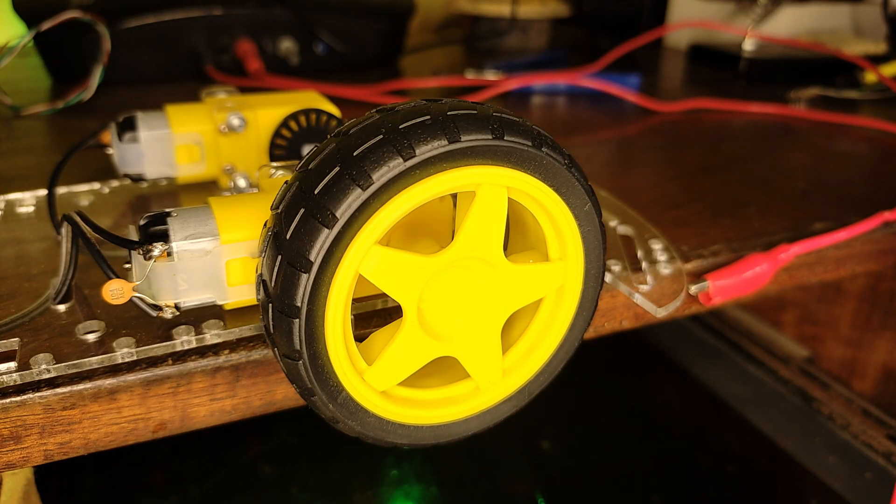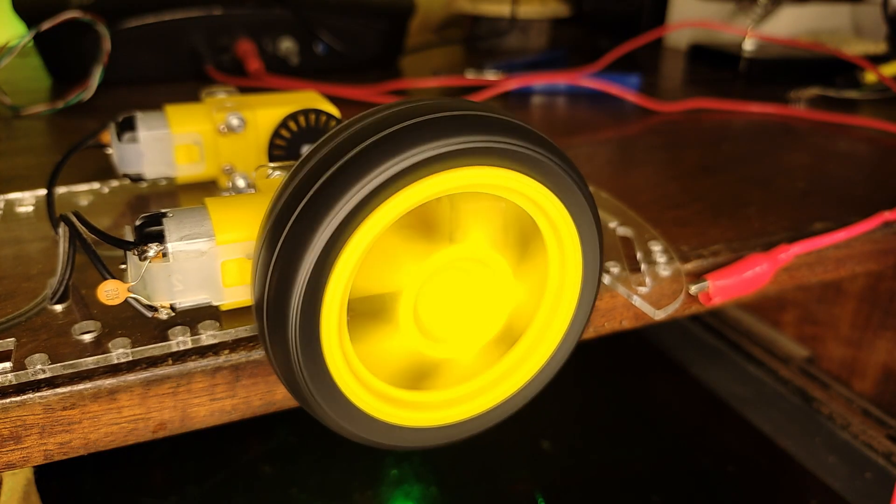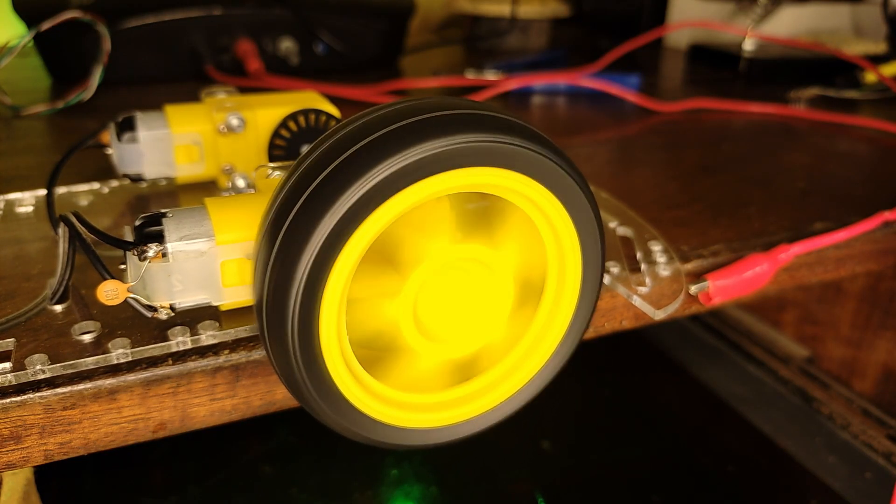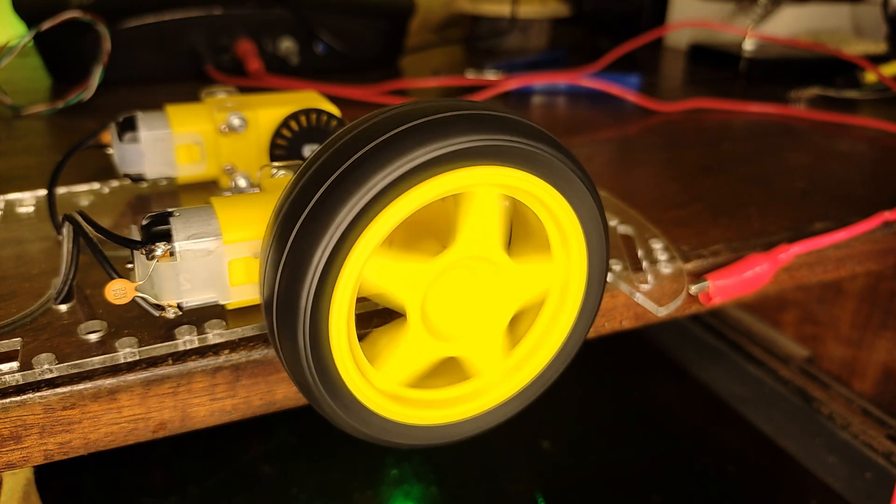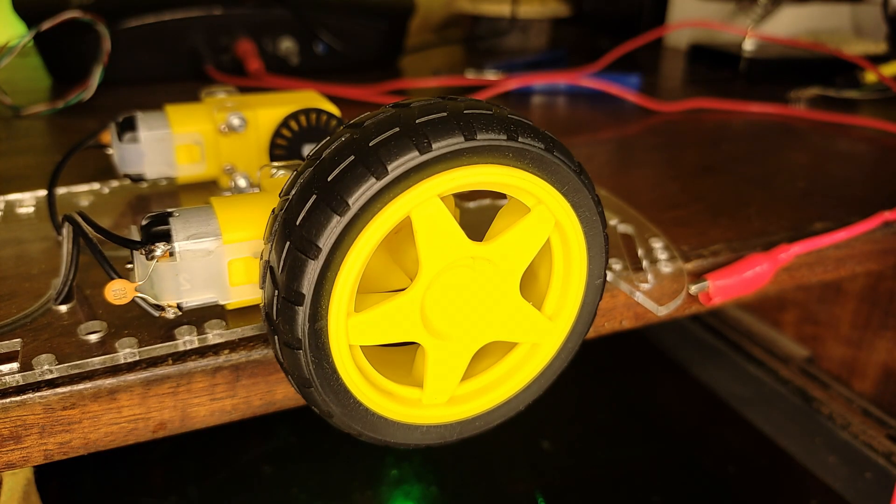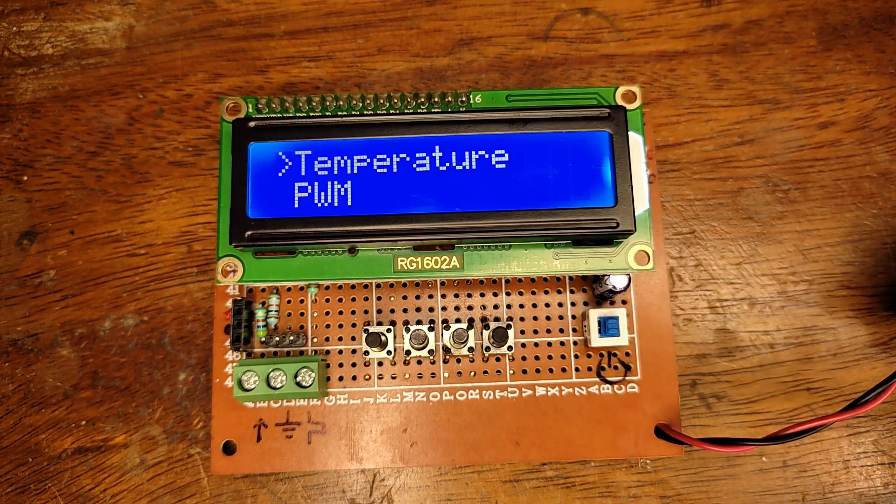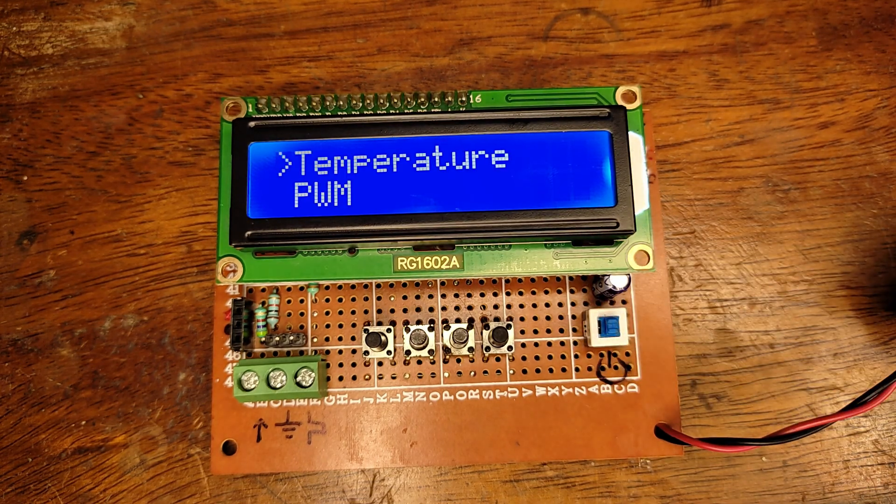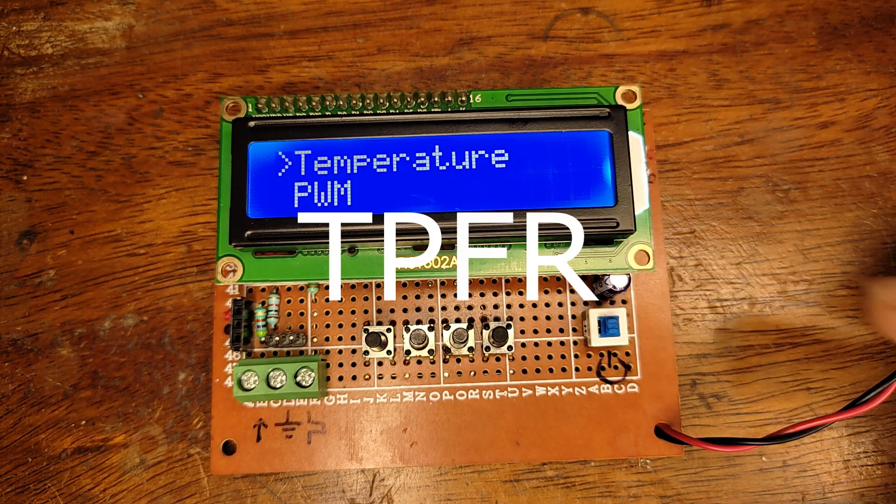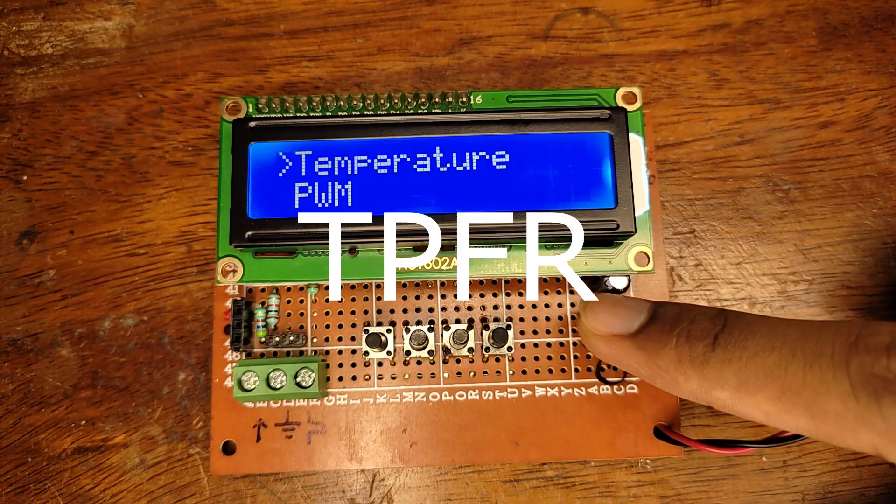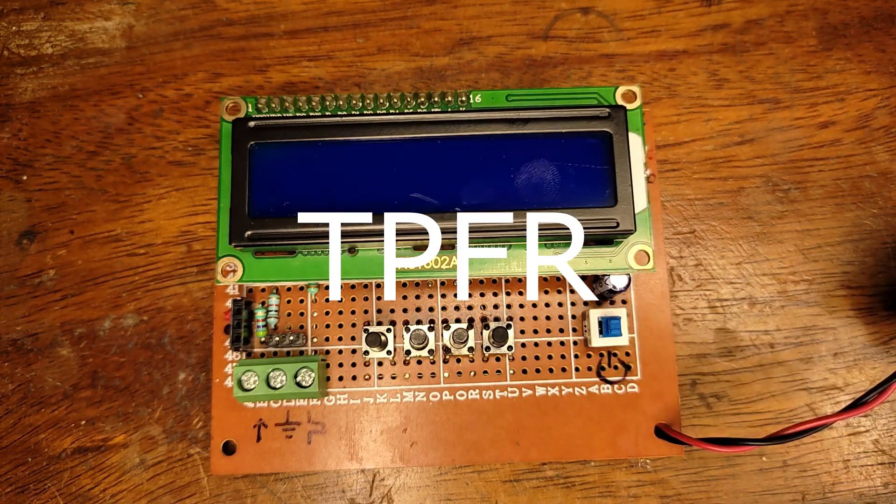As an added bonus, I also wanted a way to measure the RPM of the motors. All of this persuaded me to create this multipurpose meter which I have baptized as the TPFR meter.